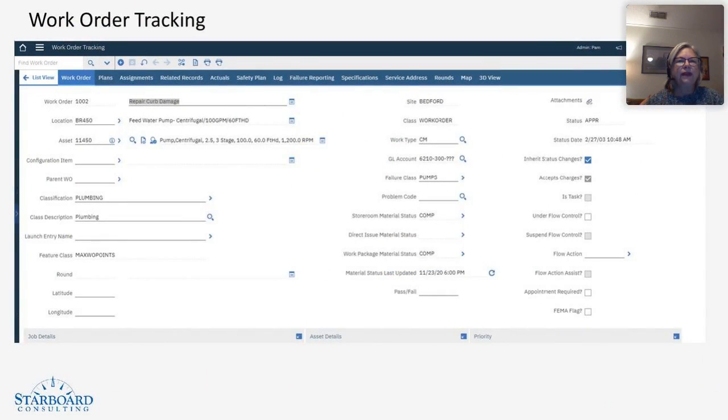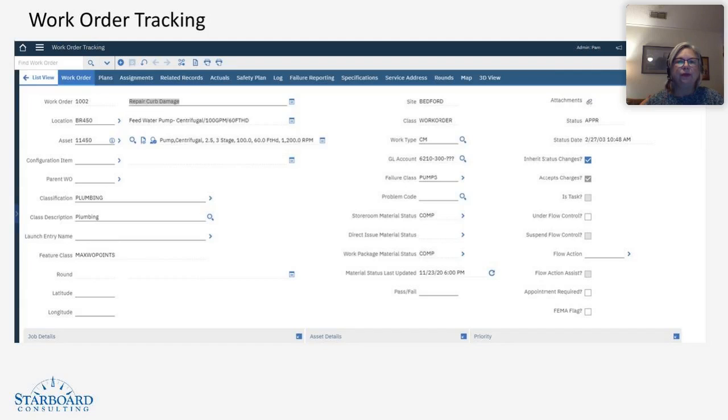So let's take a look at work order tracking, the application we all know and love. It provides a wealth of information about the work, about the asset, about the teams that will be leading the work.